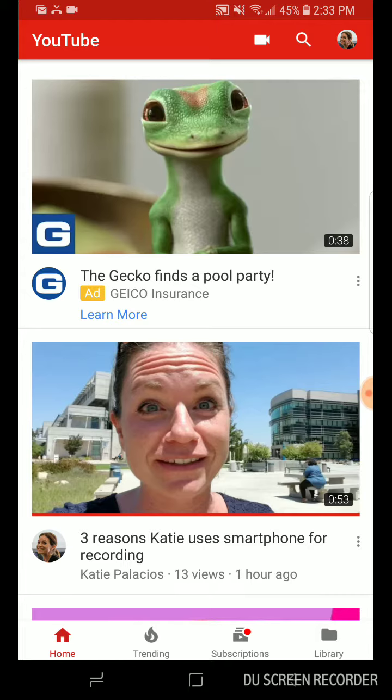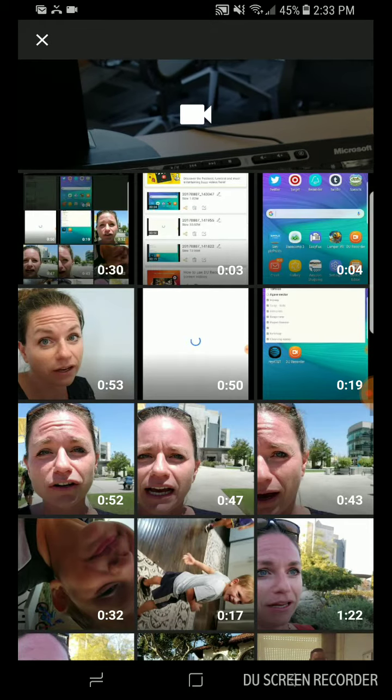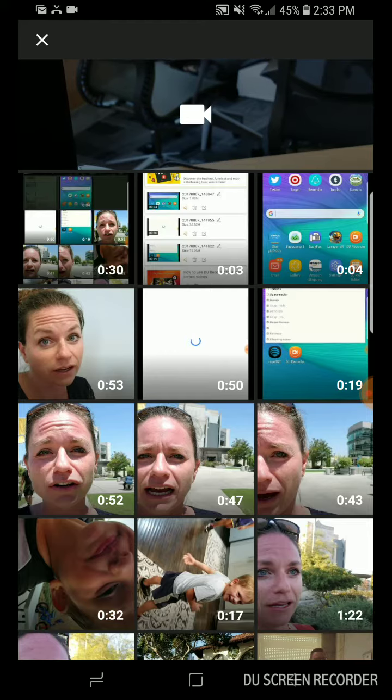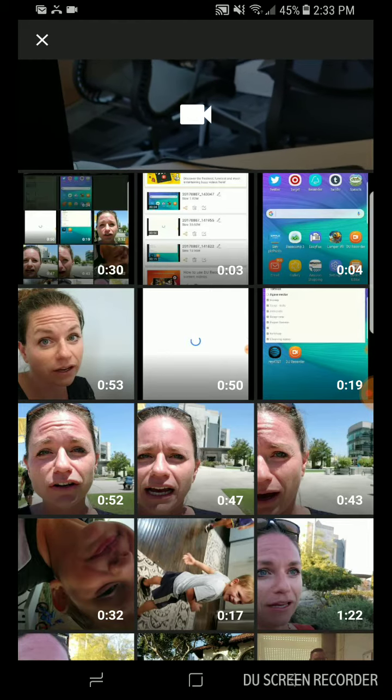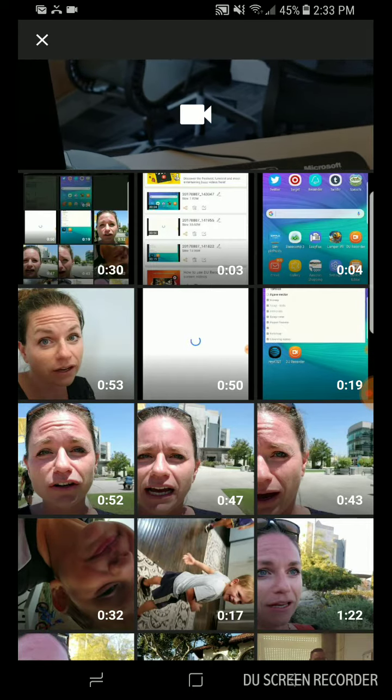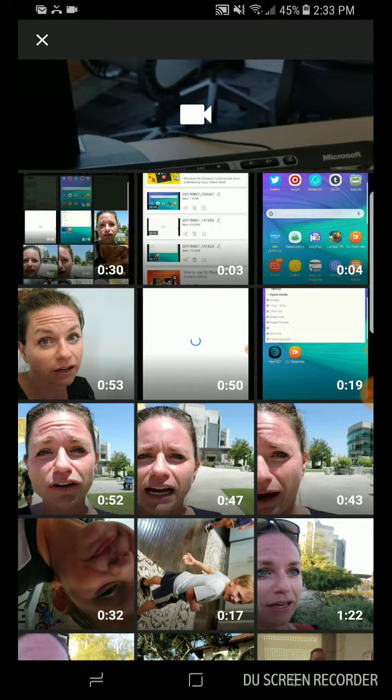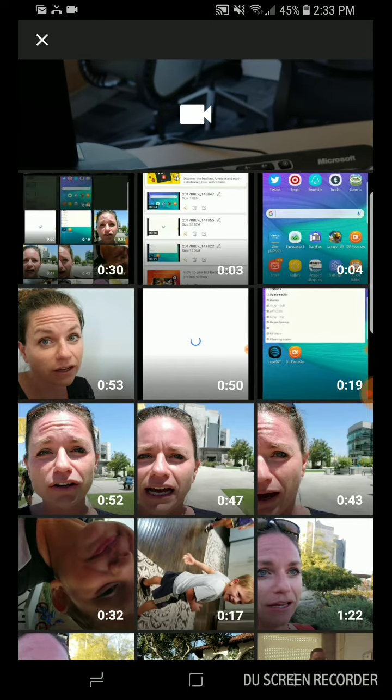So then once you're inside of YouTube, along the top there you should see that video camera icon. So I'm going to tap that button and it is going to allow me to take a video now. You're seeing a live shot at the top there on my phone. So it allows me to take a new video and upload that to YouTube, or I can select from one of the videos that exists in my queue.